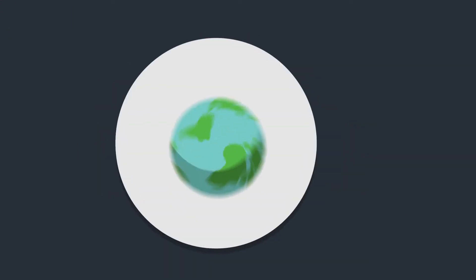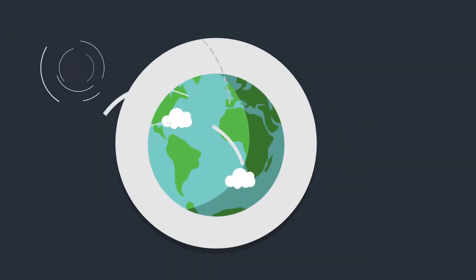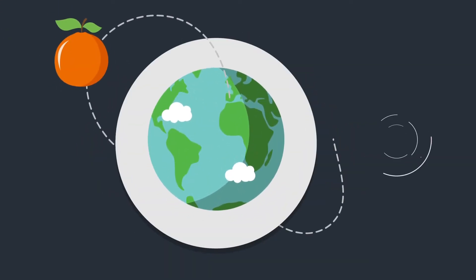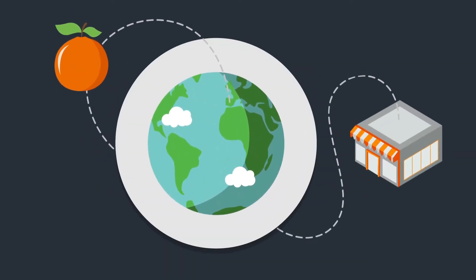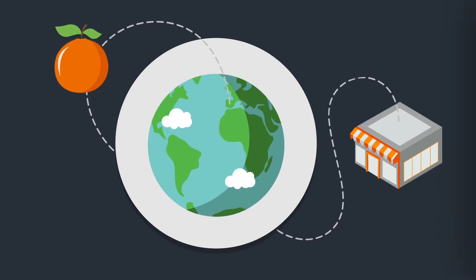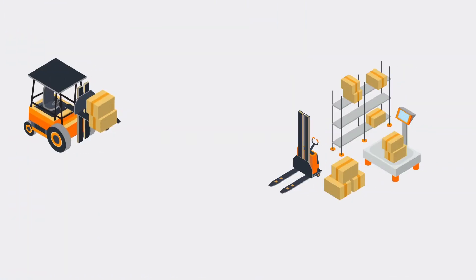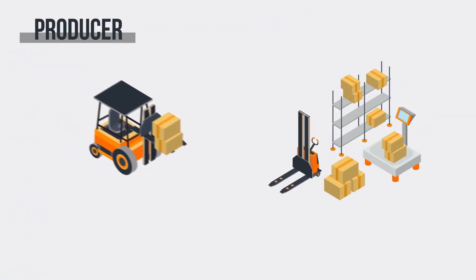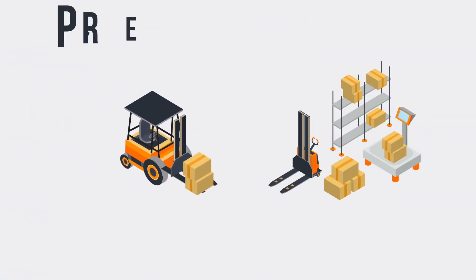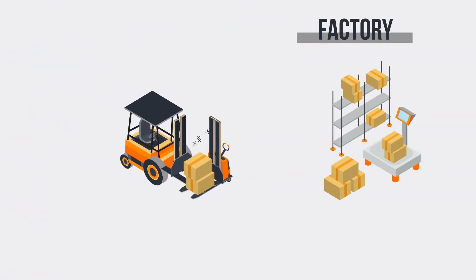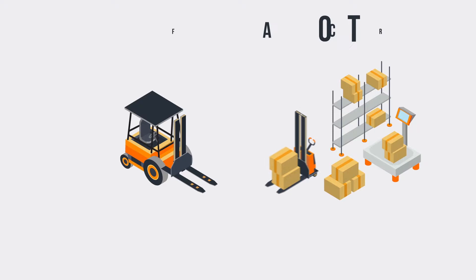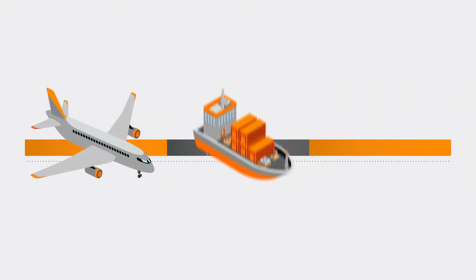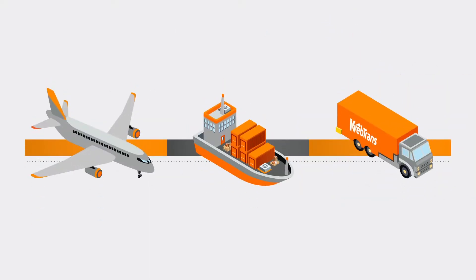Have you ever thought about how far the products we consume go to reach the point of sale? From the collection of primary materials to the transport to the factory, the goods arrive by air, sea, or road.